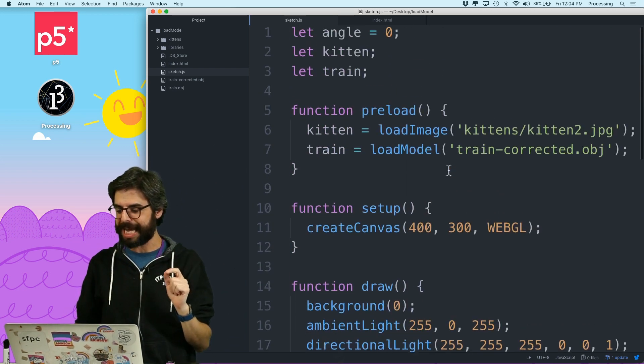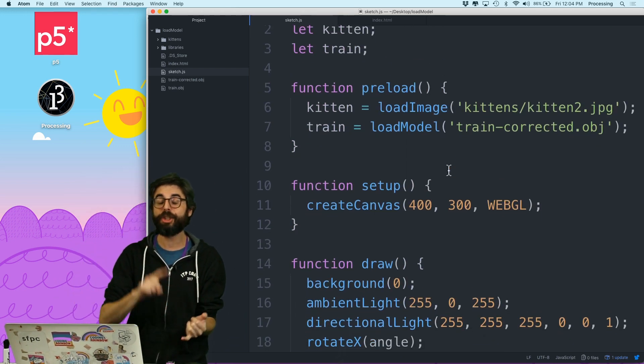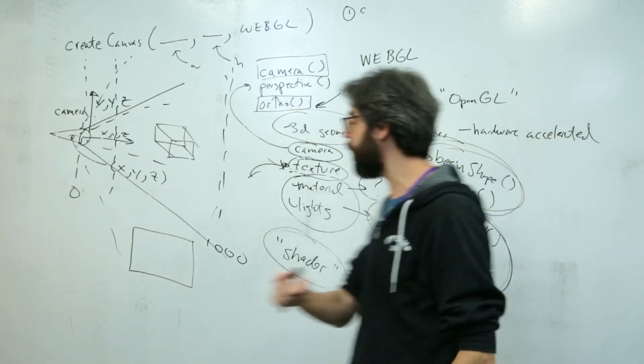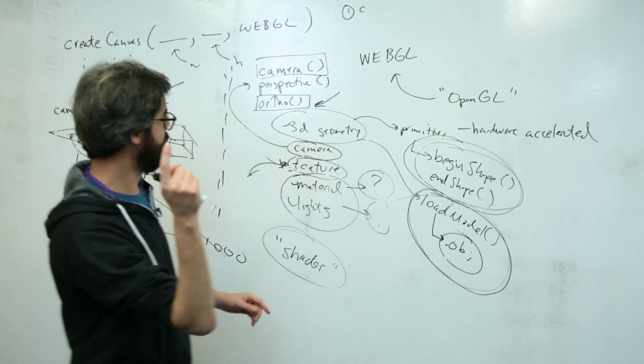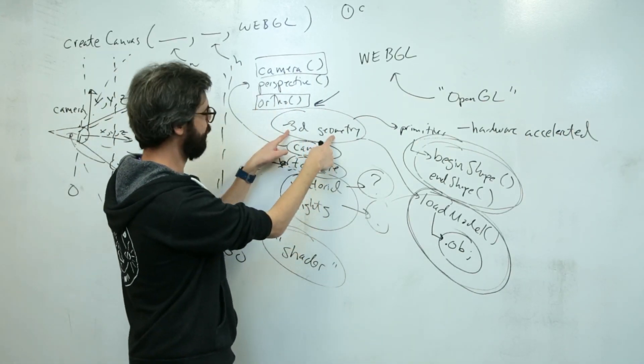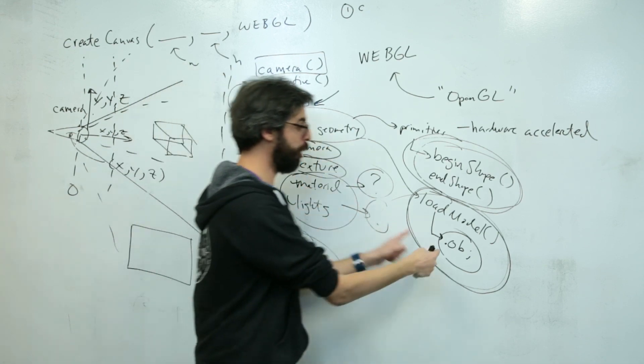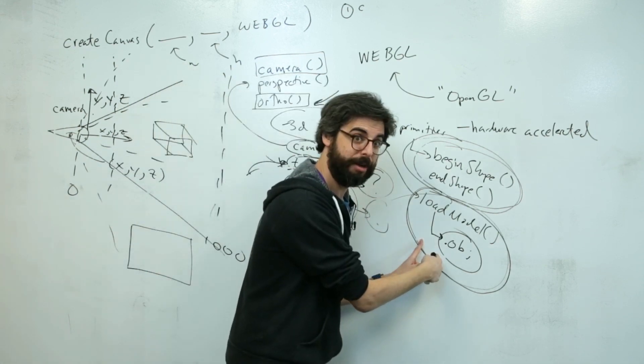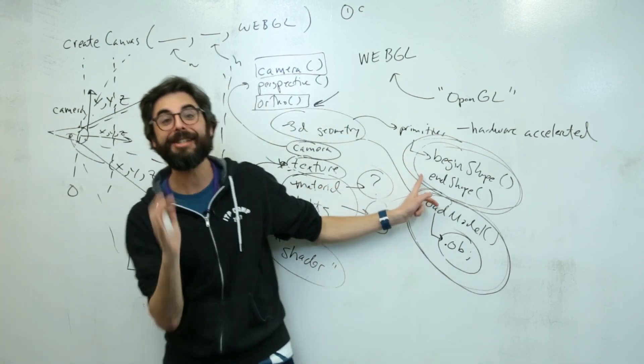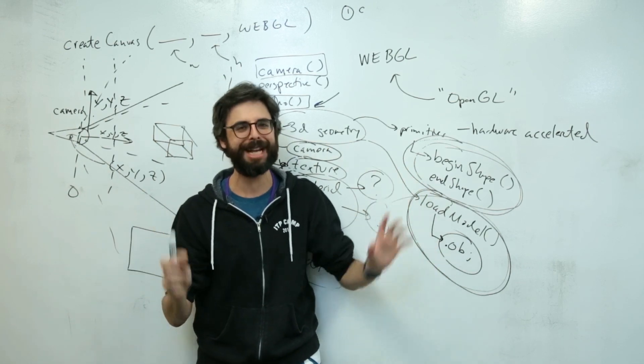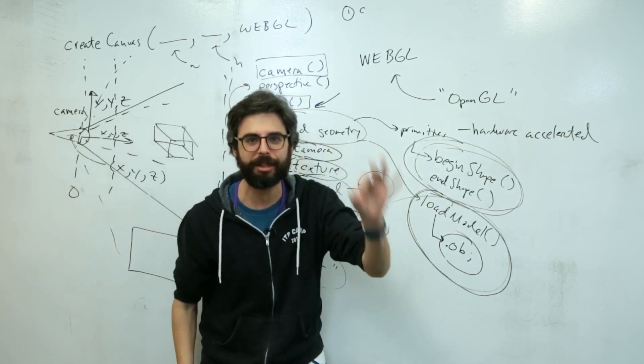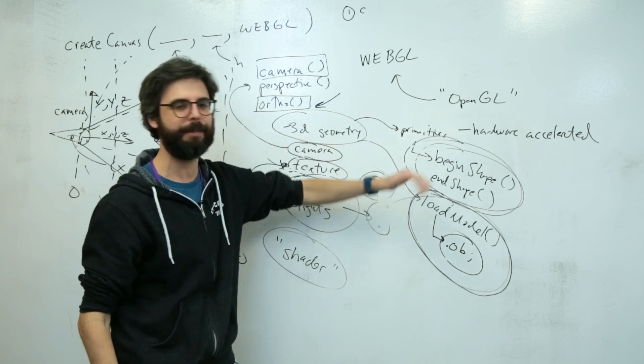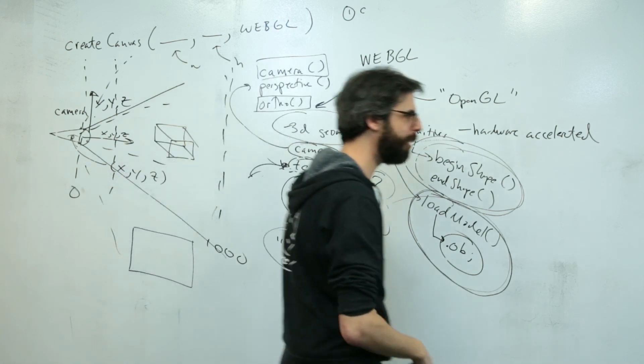Now you can see that in addition to making geometry with your own primitive shapes, you can also load a model from an obj file. And something I still haven't shown you, which I do intend to do, is how to make a custom piece of geometry using begin shape and end shape. Thanks very much.